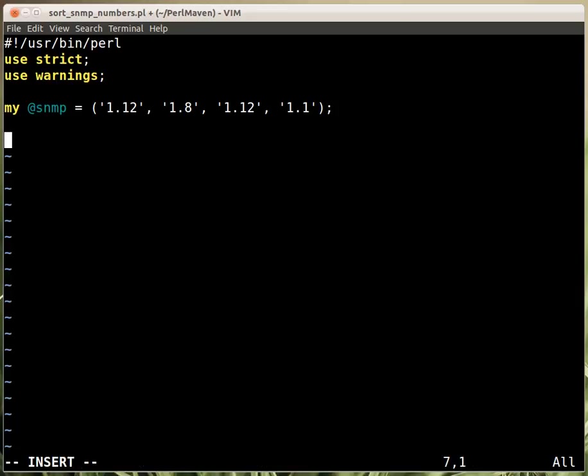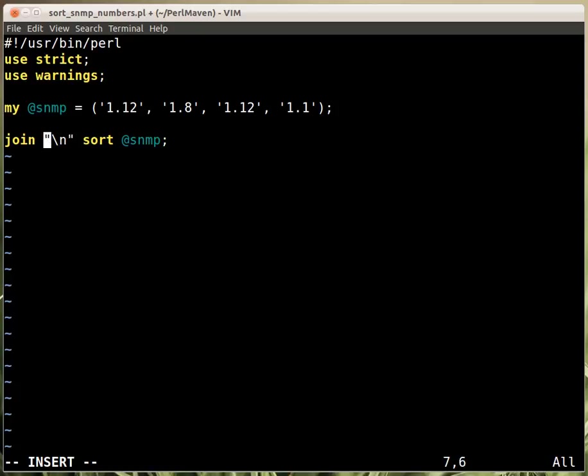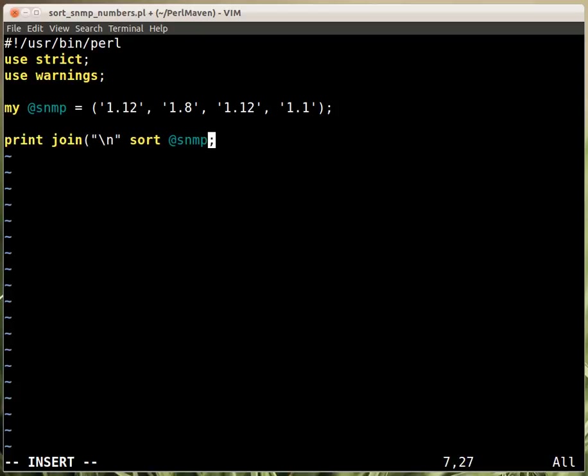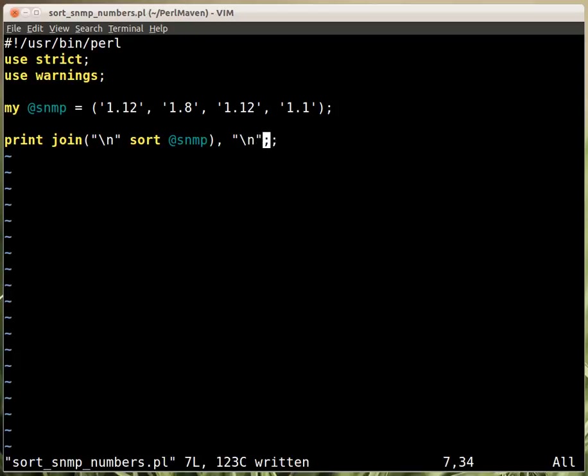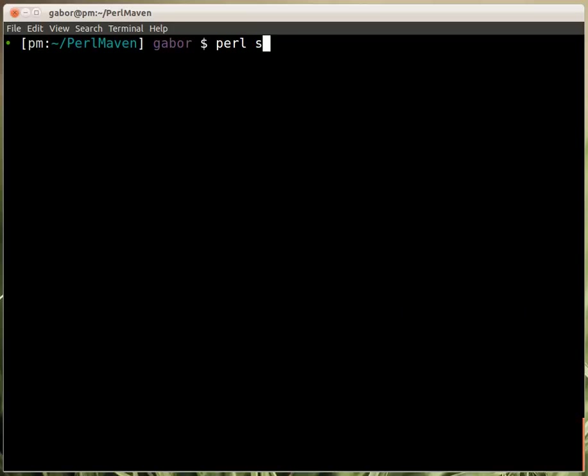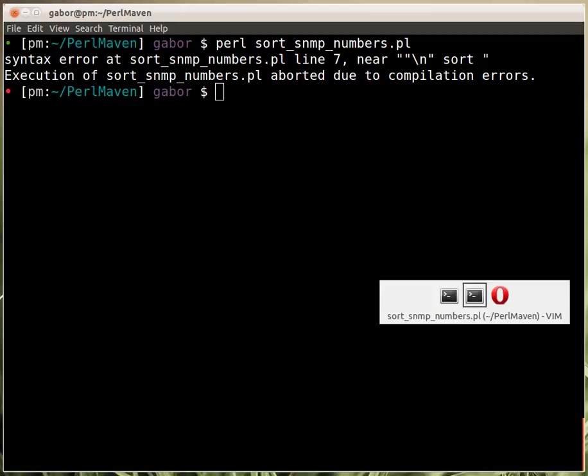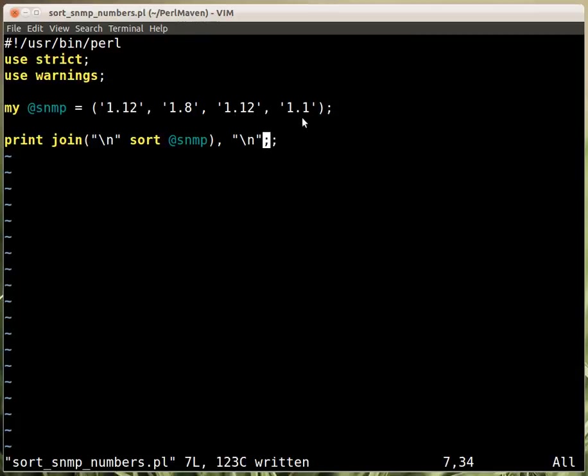What we need here is a way to sort them. I call sort and SNMP and then print them out. Let's print with joining them together with a new line, and after the join print another new line. If I call this sort SNMP number, it gives me a syntax error at line 7.